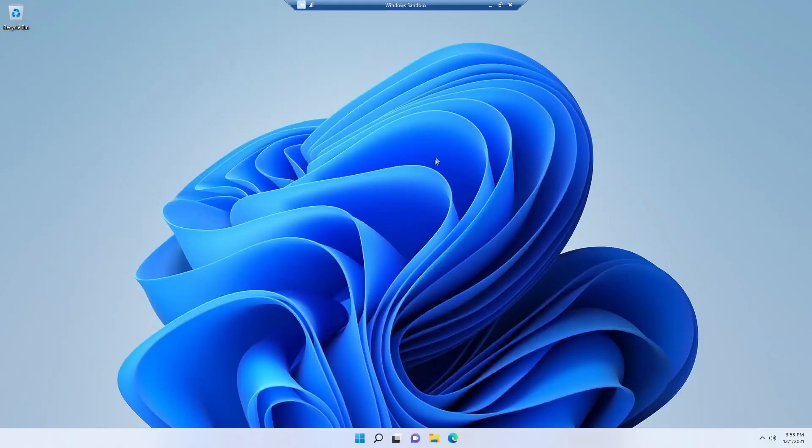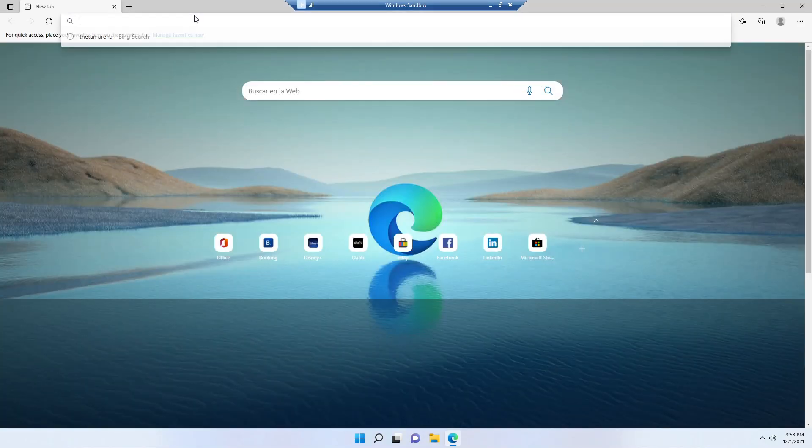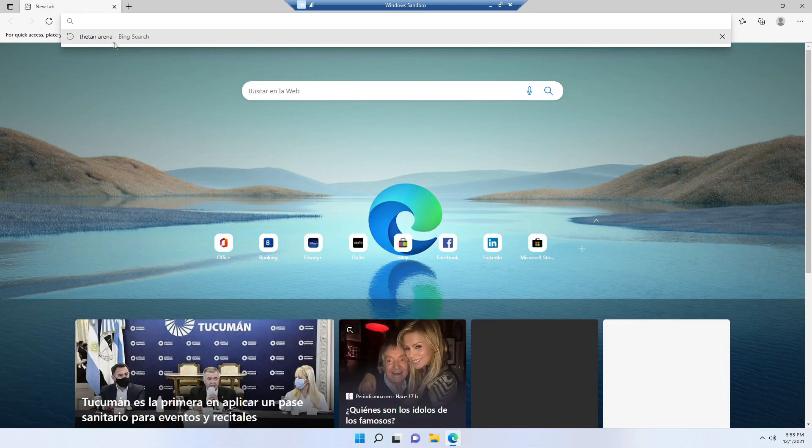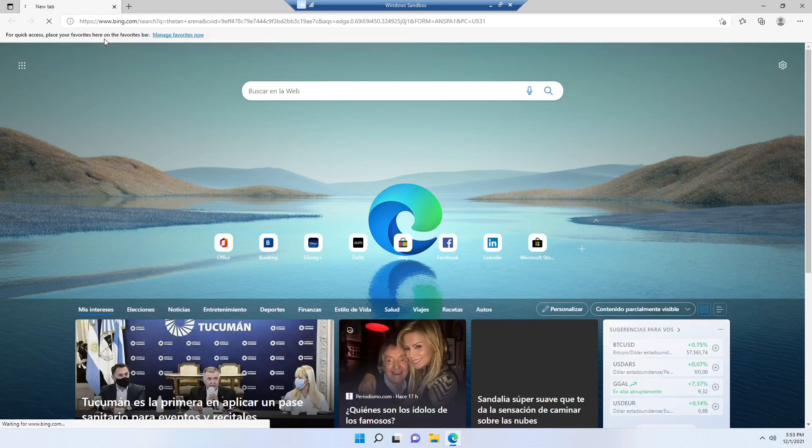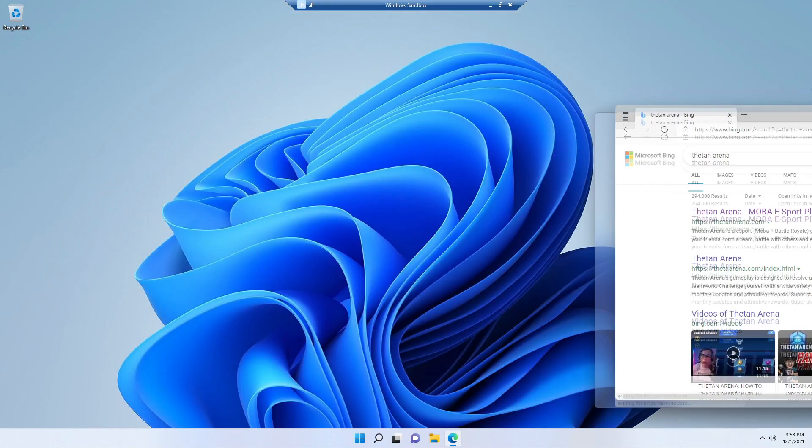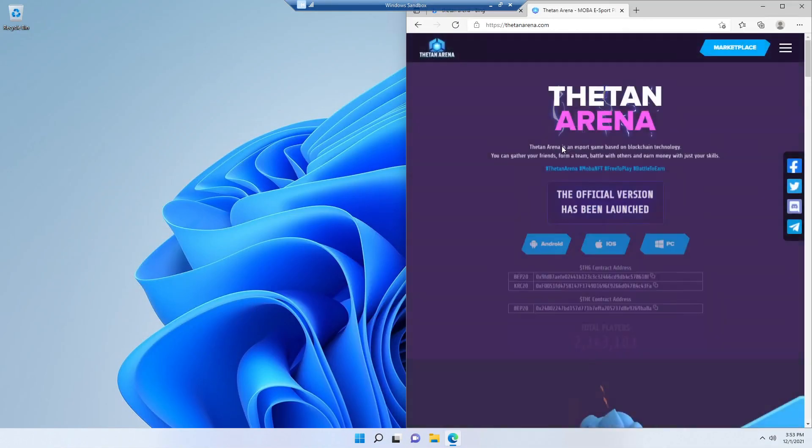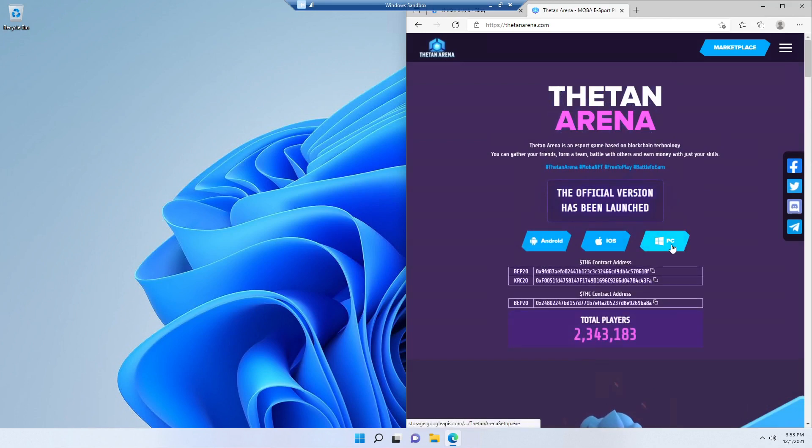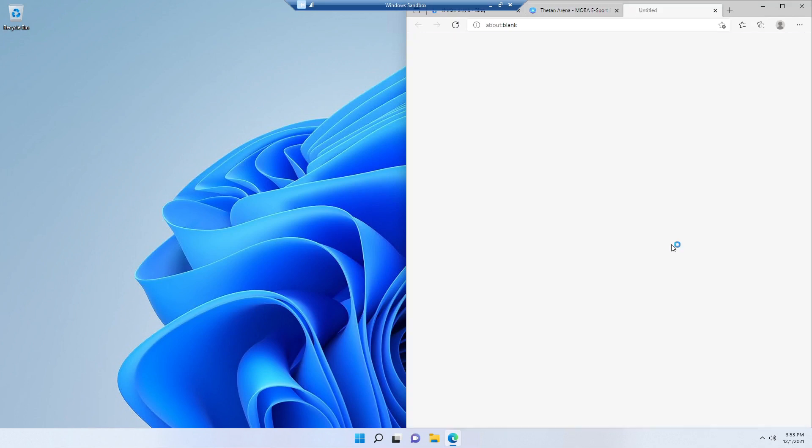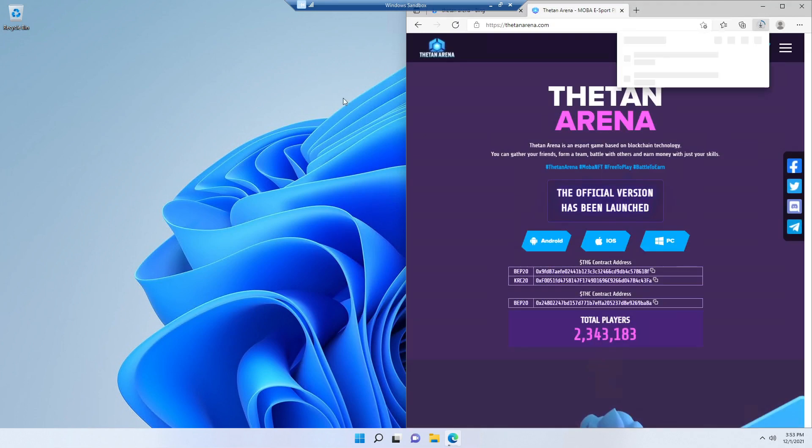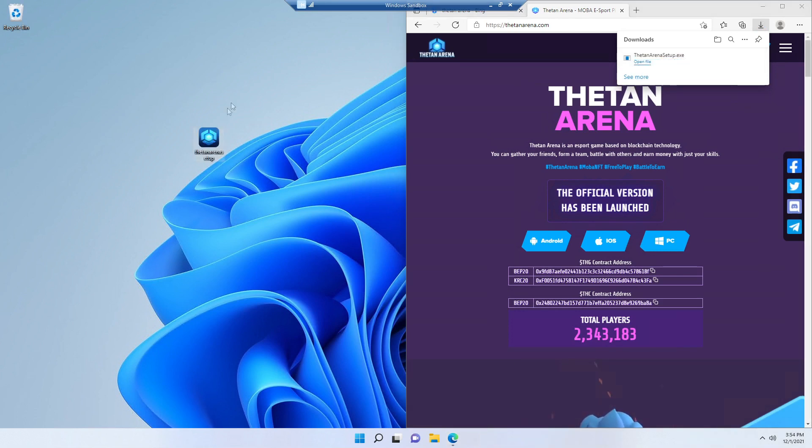And now we are going to open Microsoft Edge and we are going to download Theta and Arena. Click it here in PC. It is going to start downloading. Once it finishes, we are going to execute the setup.